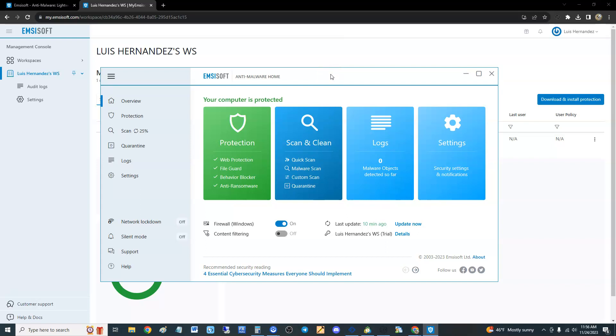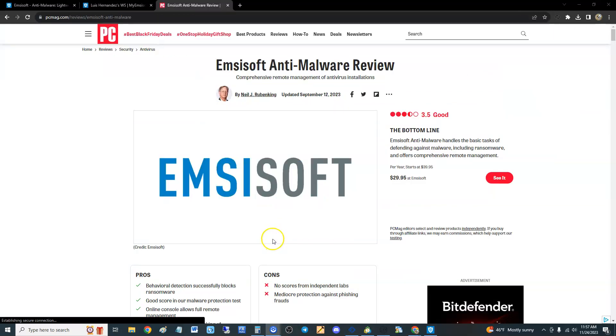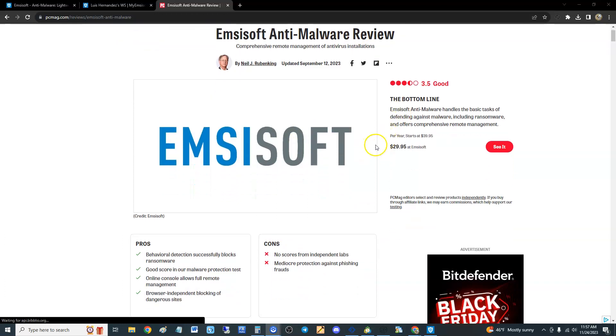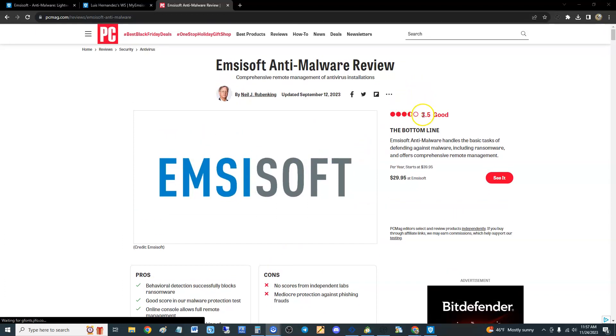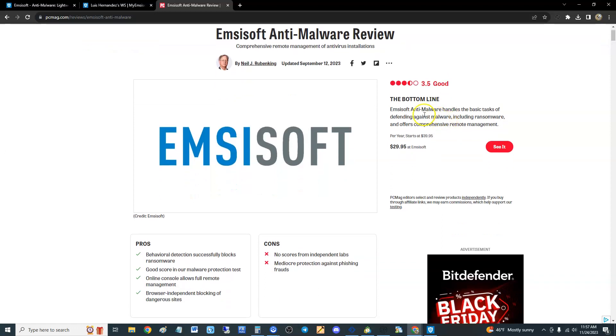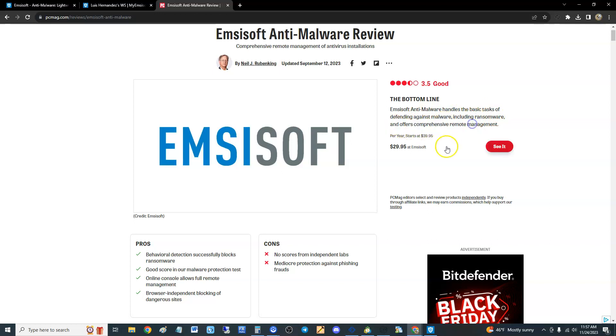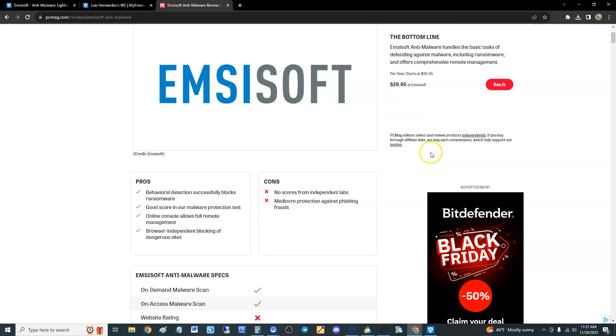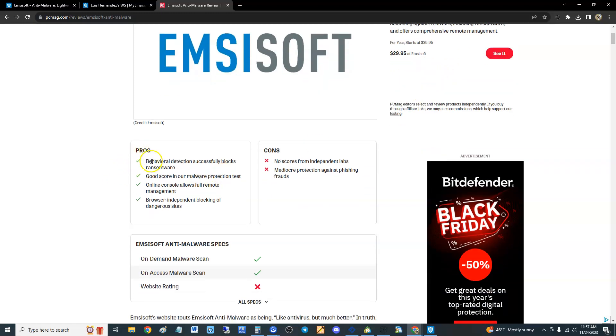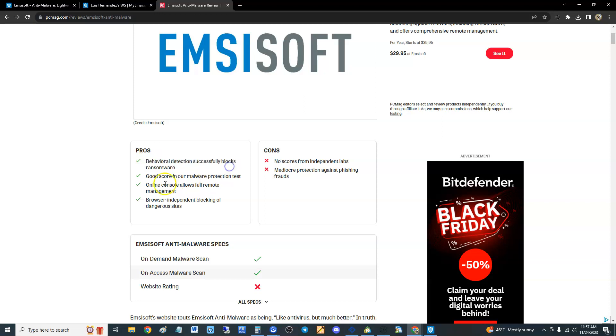Before we give Emsisoft a review, let's see what PC Magazine had to say about it. Here we are at PC Magazine. PC Magazine gave them a 3.5 out of 5, which is good. The bottom line is that it handles the basic task of defending against malware including ransomware, and offers comprehensive remote management. The price is $40 per year.